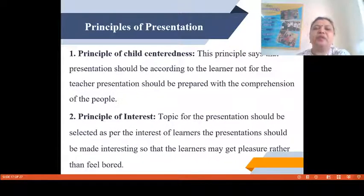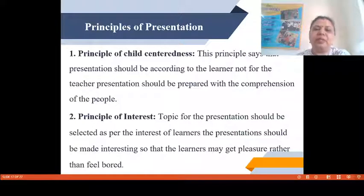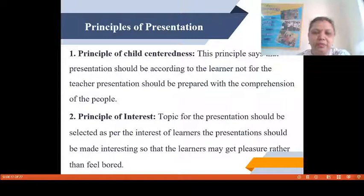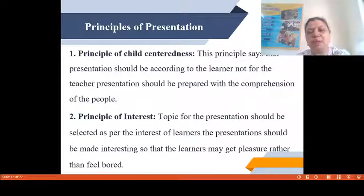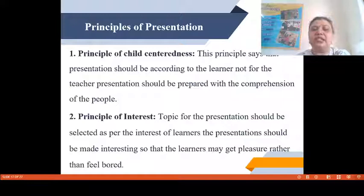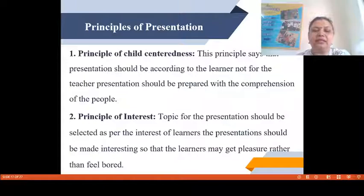The first principle is the Principle of Child-Centeredness. The word is self-explanatory — something which is to be designed by keeping in mind what are the needs and desires of the child. This principle says that presentation should be according to the learner, not for the teacher. Presentation should be prepared with the comprehension of the people, and whatever content we design in the form of a presentation should be according to the need of the child. The second is the Principle of Interest — the topic for presentation should be selected as per the interest of learners and made interesting so the learner gets pleasure rather than feels bored.